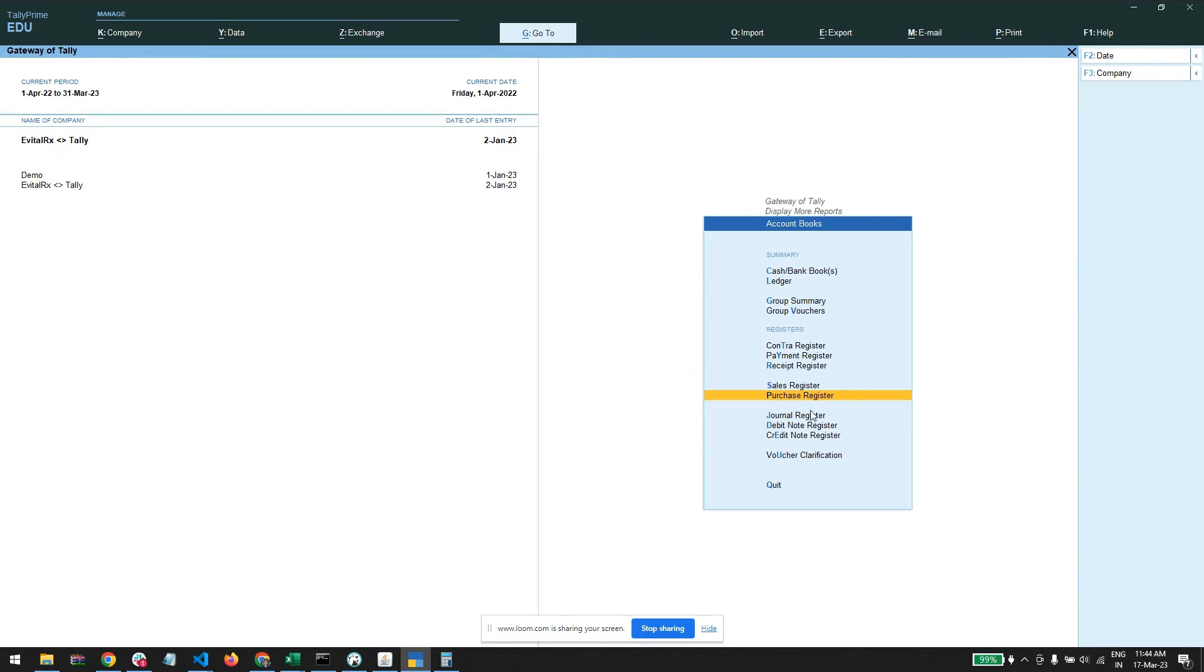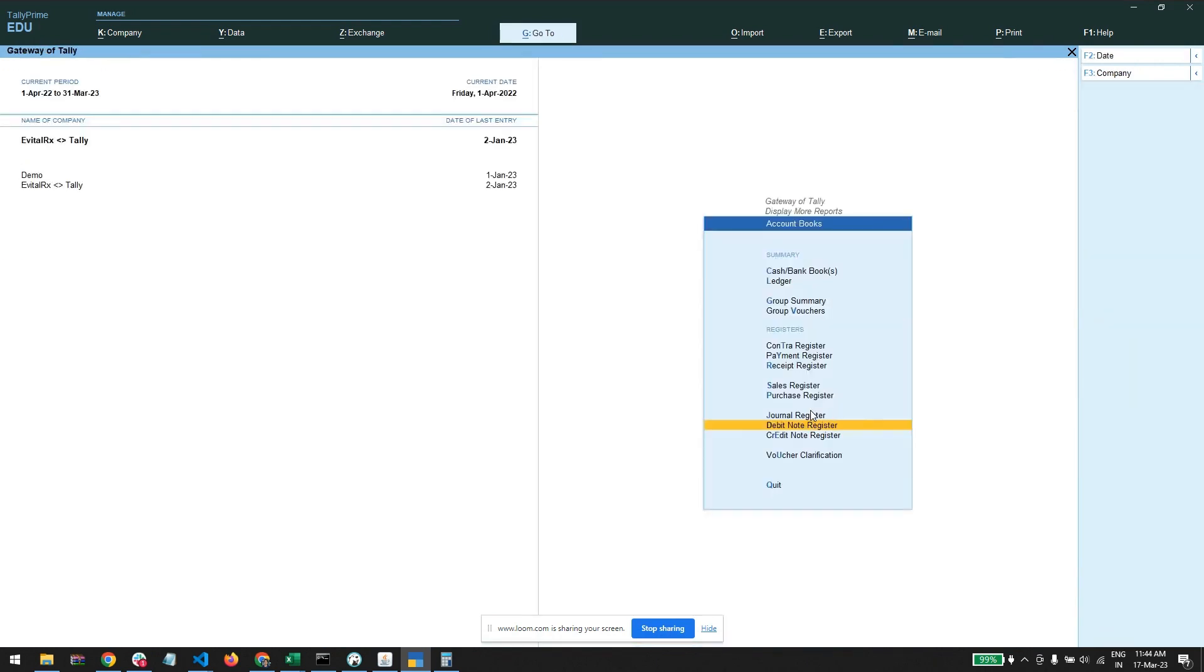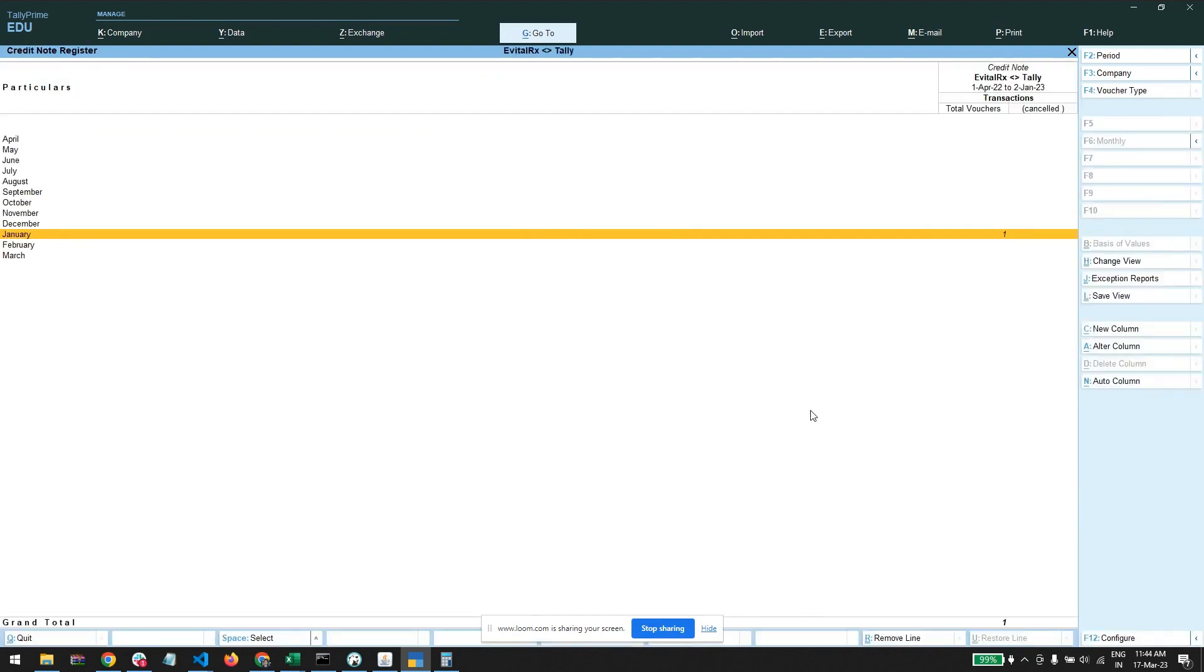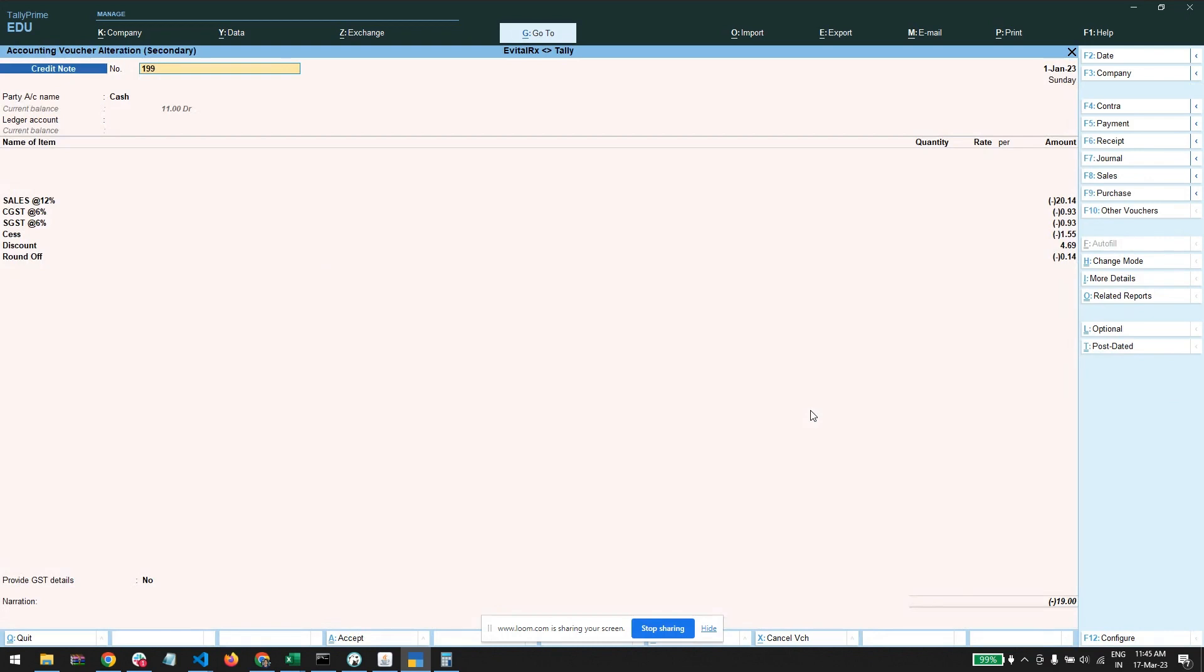So our sales and purchase are done. Let's move back to the debit note and credit notes, but we don't have any credit note or debit note for this. We have one credit note on the January, so here it is.